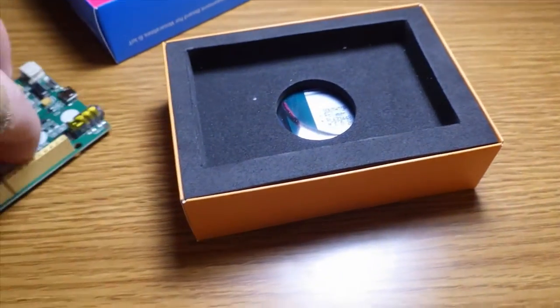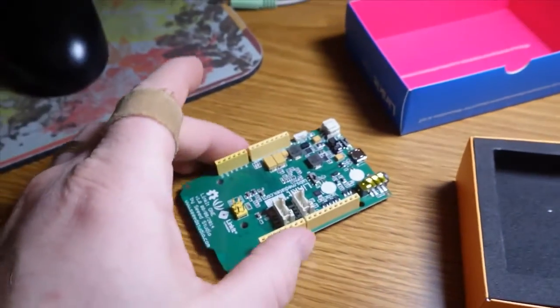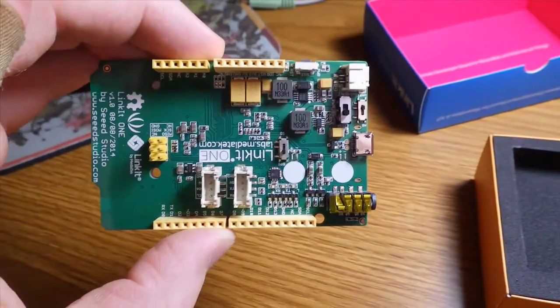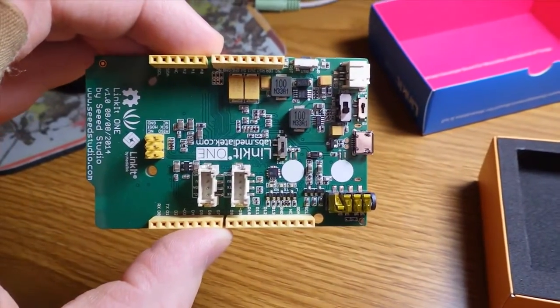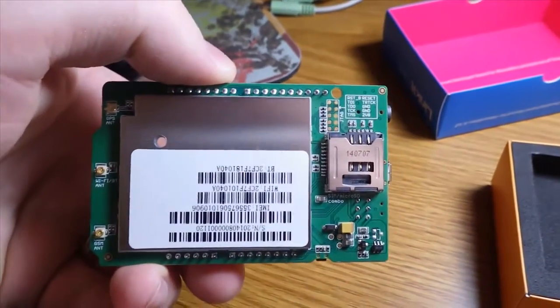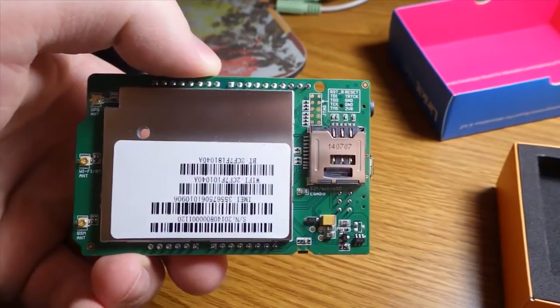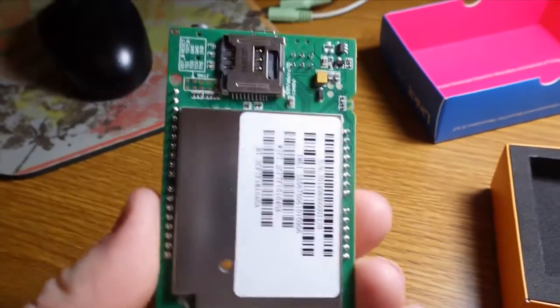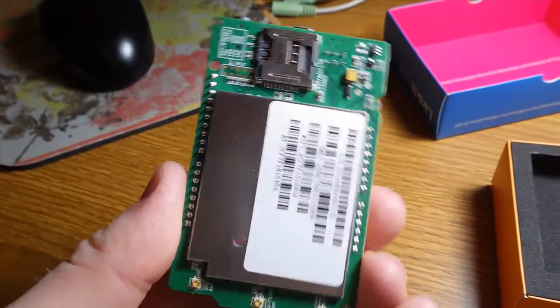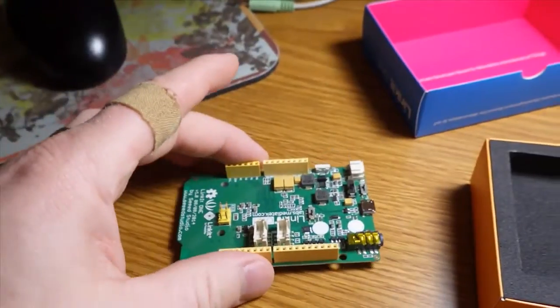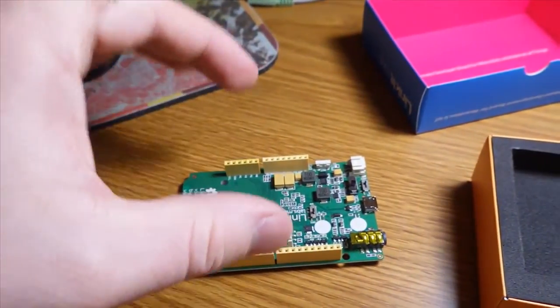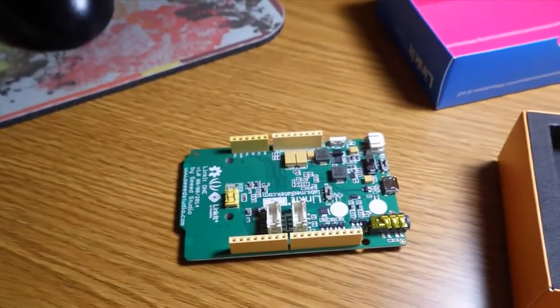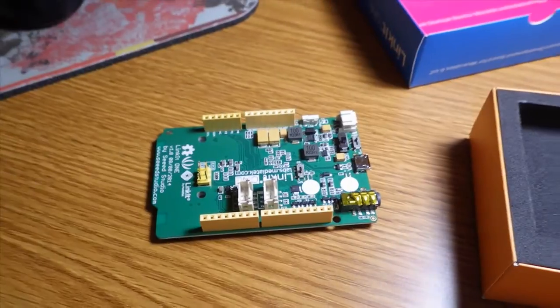Linkit One is a microcontroller that runs its own OS but it emulates Arduino, and so it allows you to use the Arduino IDE as well as the Arduino inputs. Arduino shields fit right on top of this piece here.